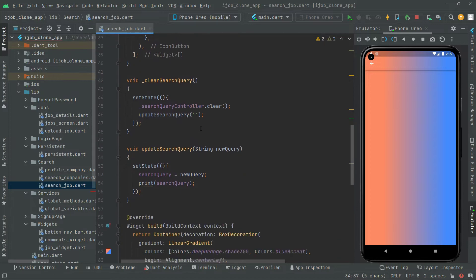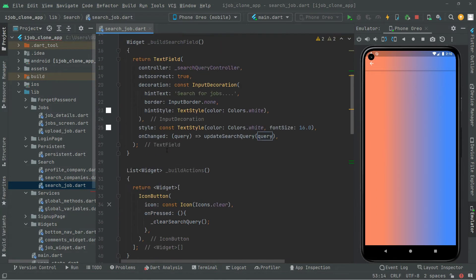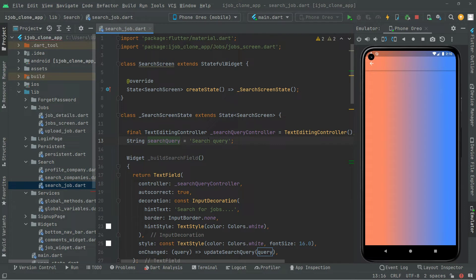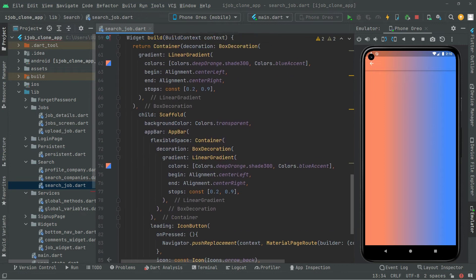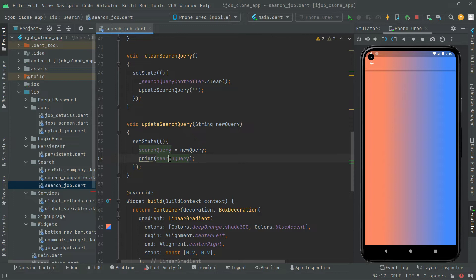What we just did in updateSearchQuery — right for updating the search query — we have to pass that parameter. We create that in here: new query, and we just assign that new query right in this search query. We created that right at the top — there we go with the search query, in which we have that search query text as a string. Now, in updateSearchQuery, we just assign that new query right in the search query, and we just print that search query. So it simply means it will just print the new query, because the new query is right inside that search query.